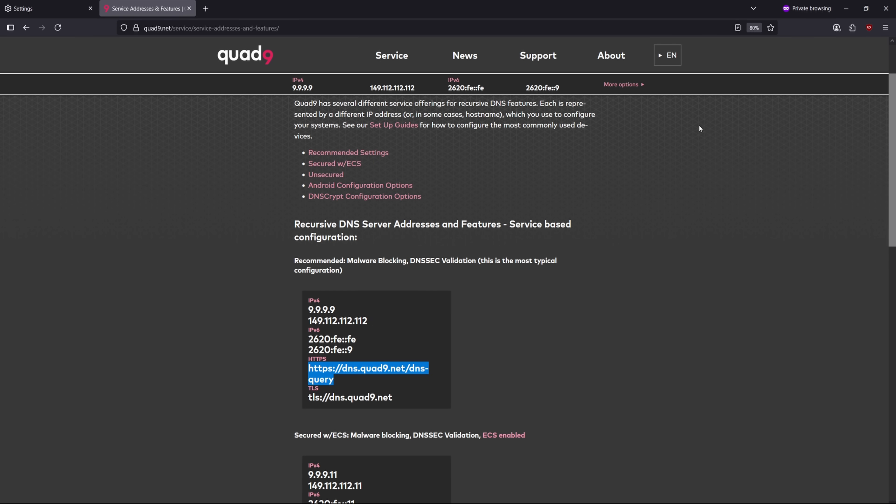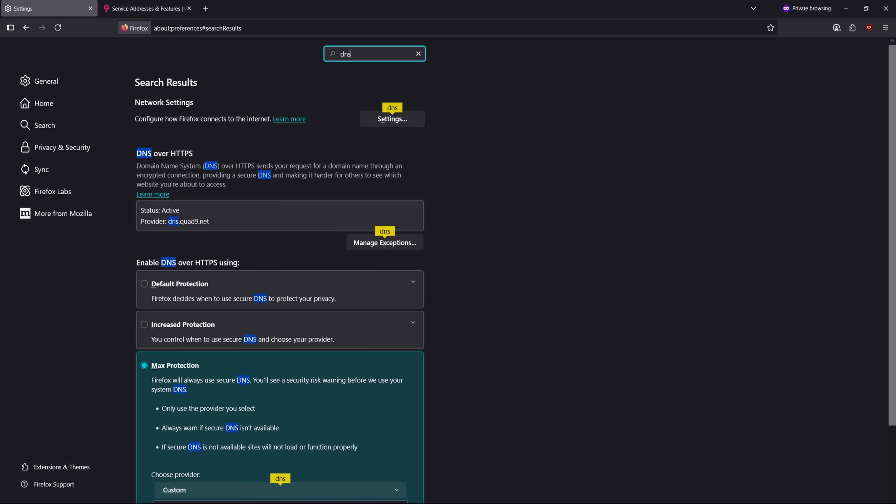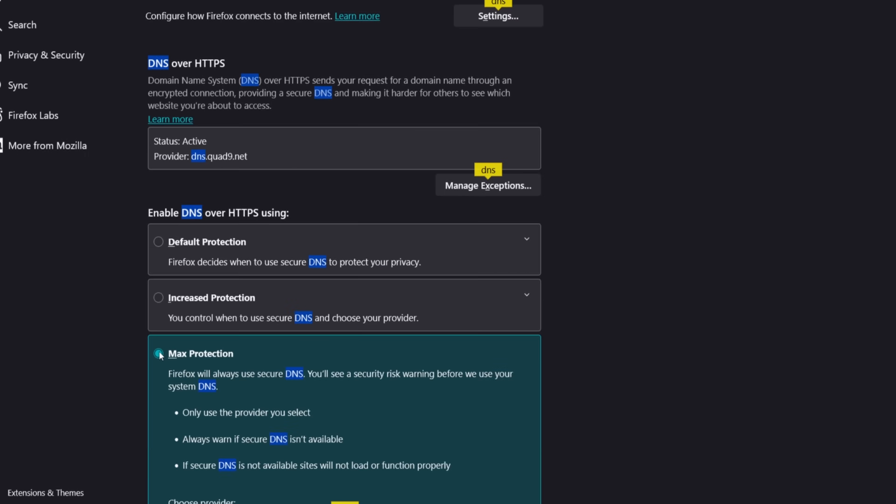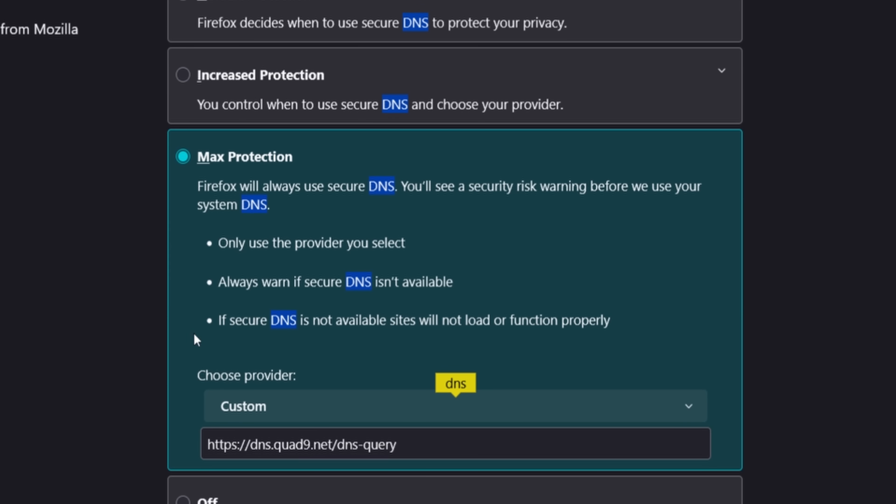Now return to Firefox settings. In the search bar, type DNS. Under Enable DNS over HTTPS, select Max Protection. Click the drop-down under Choose Provider, select Custom, and paste the Quad9 URL you copied. And that's it. Now your Firefox browser sends DNS requests securely through Quad9's encrypted DNS servers.